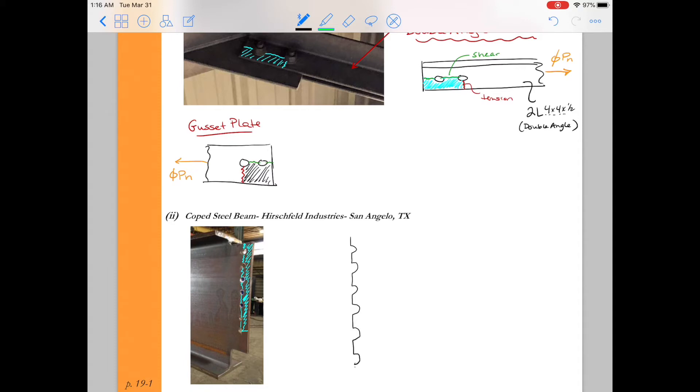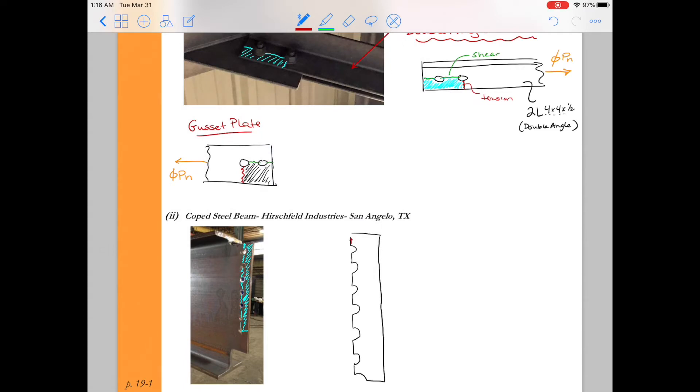So again if you go back and check the chapter J we see that this is one of the connections in which we definitely want to check block shear in this connection. In our undergraduate steel design class we'll probably focus more on the tension members but I just want to make sure we're aware that we need to check block shear for these bolted beam to column connections.